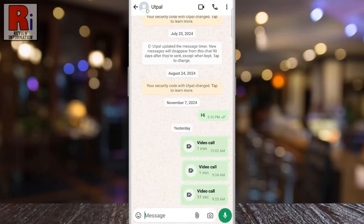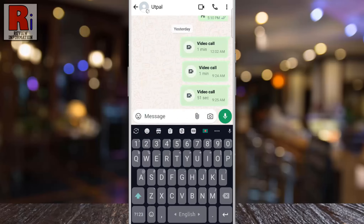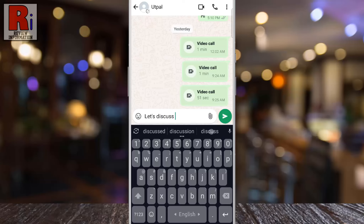When you are on the chat screen, simply start typing your message in the input box at the bottom. Whether it's a quick note or a longer message, it will be saved as needed.